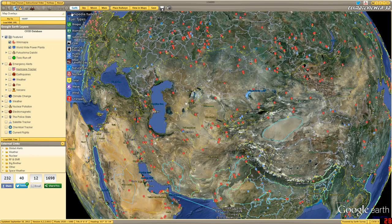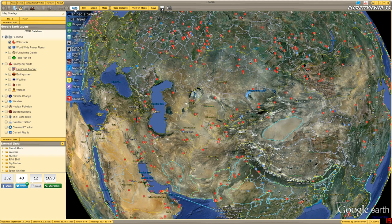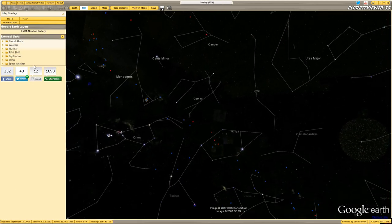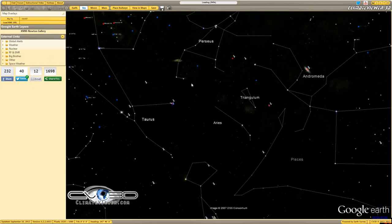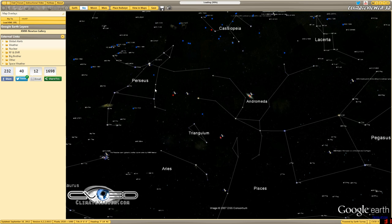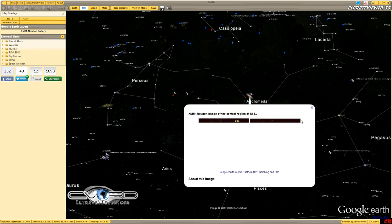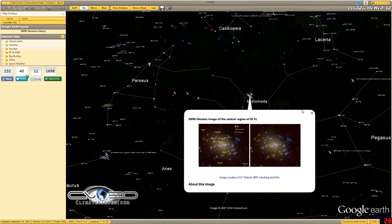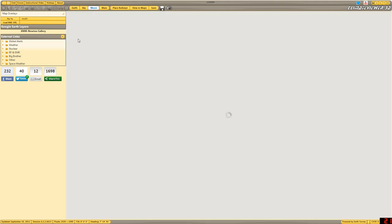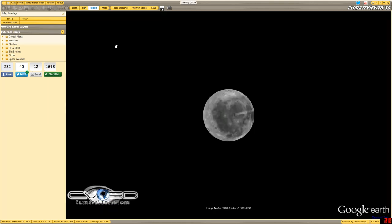Over here you have your selector: Earth, Sky, Moon, Mars. If you click Sky, it's going to replace this map over here and take you to the sky map and load the Newton gallery. Pretty neat, lots of really cool information in there.